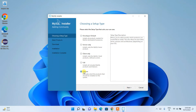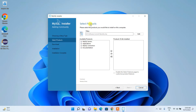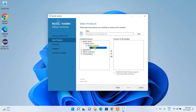From the installer, select 'Custom' installation because we only want to install MySQL Server, MySQL Shell, and MySQL Workbench. Workbench will be used for the GUI interface. Click Custom then click Next. You'll see MySQL Server listed — click the plus icon to expand it and select MySQL Server 8.0.31.